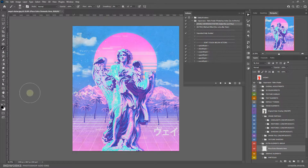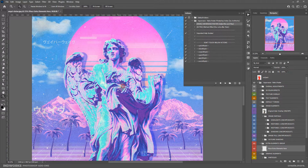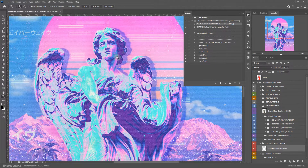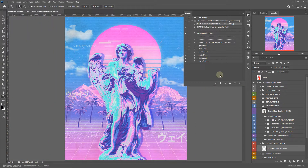Alright, the action has finished processing and here is the final result. Let's jump into the customizations.